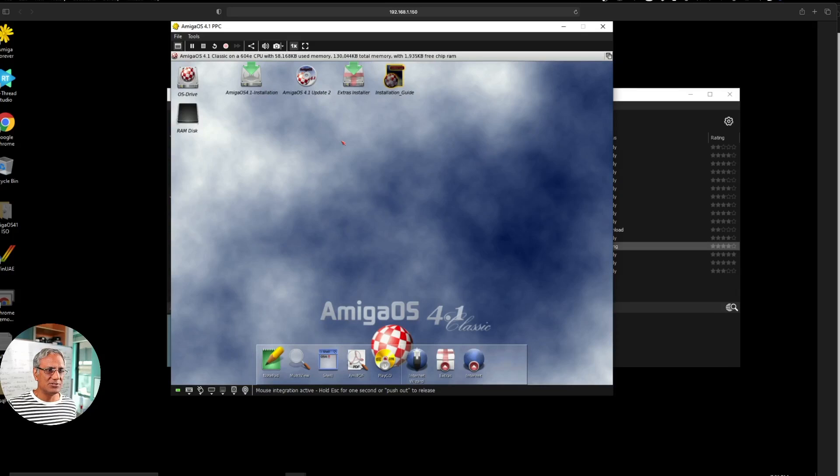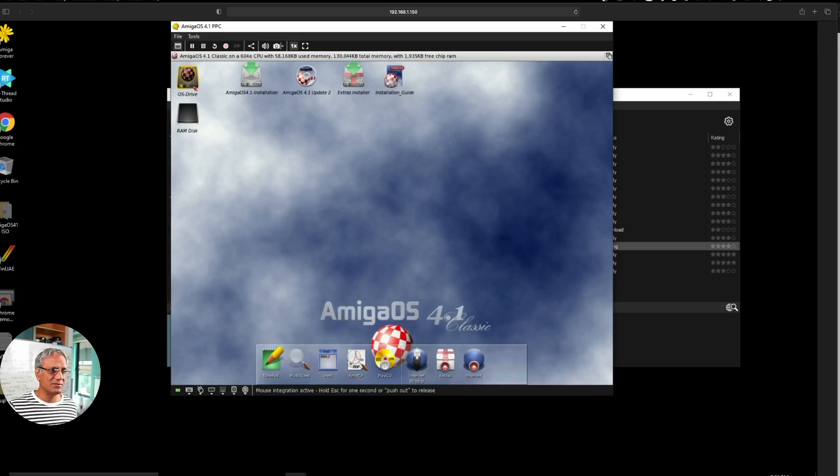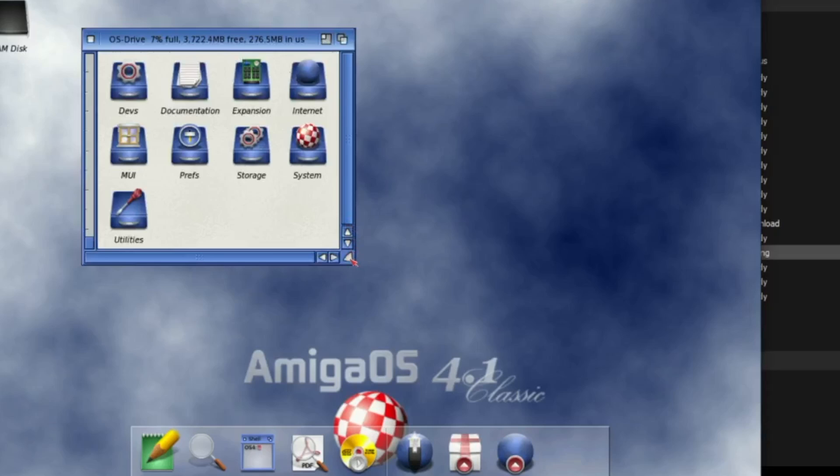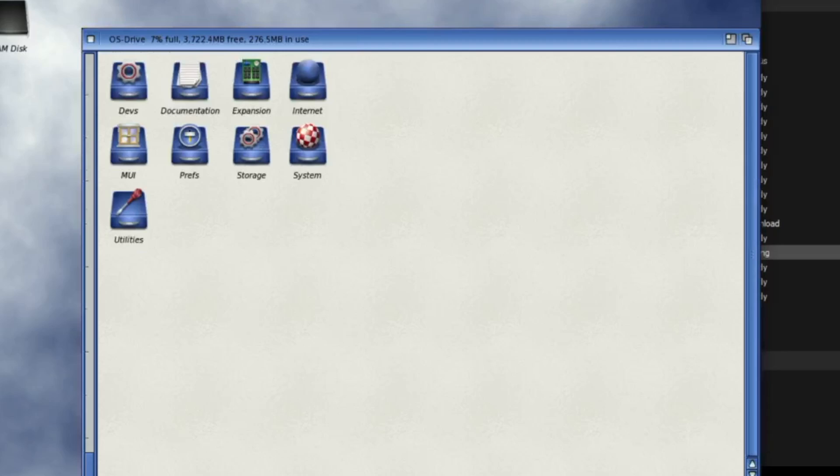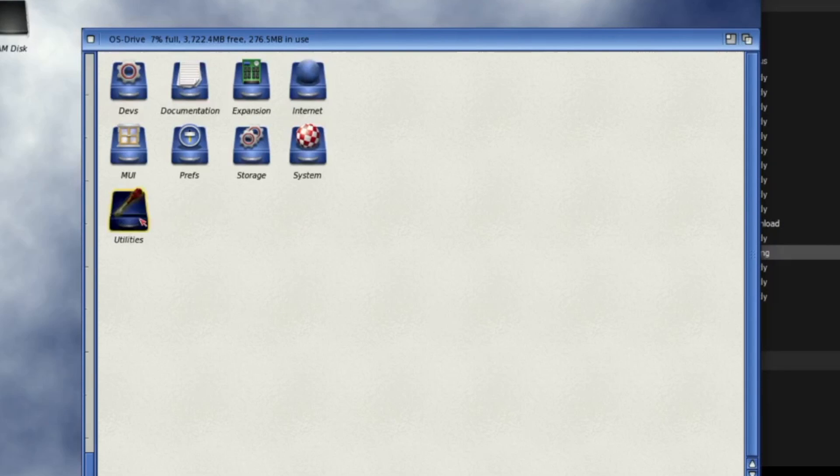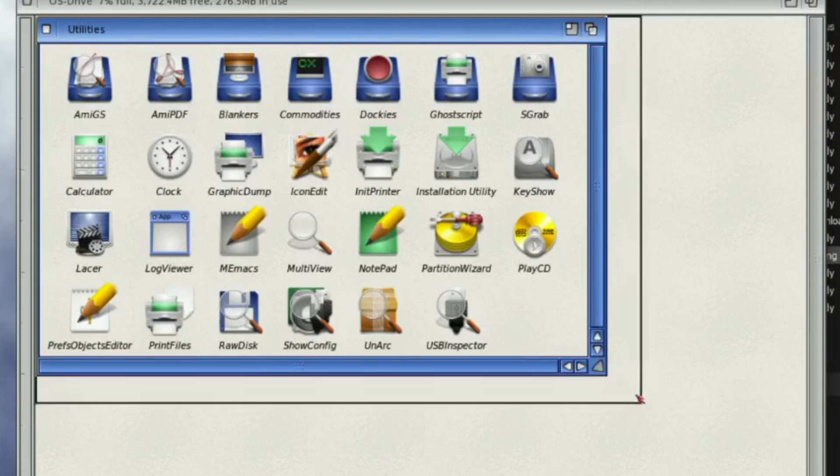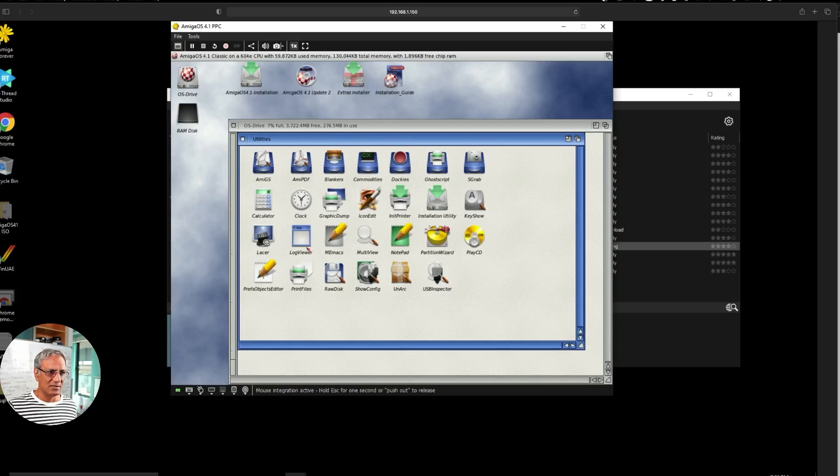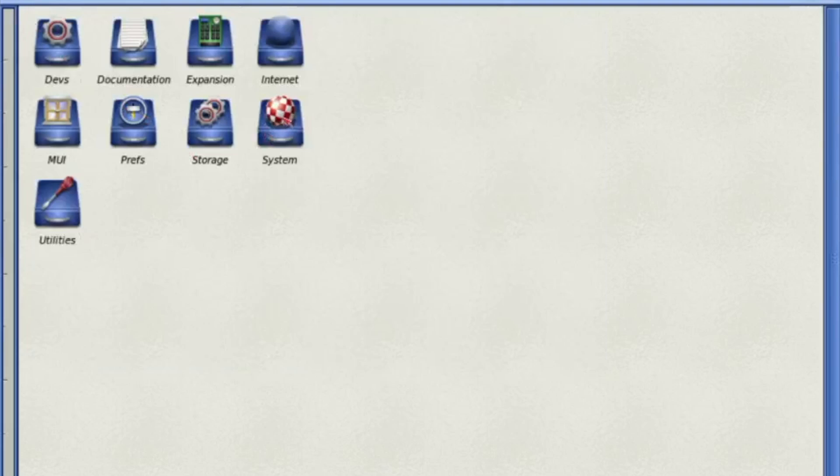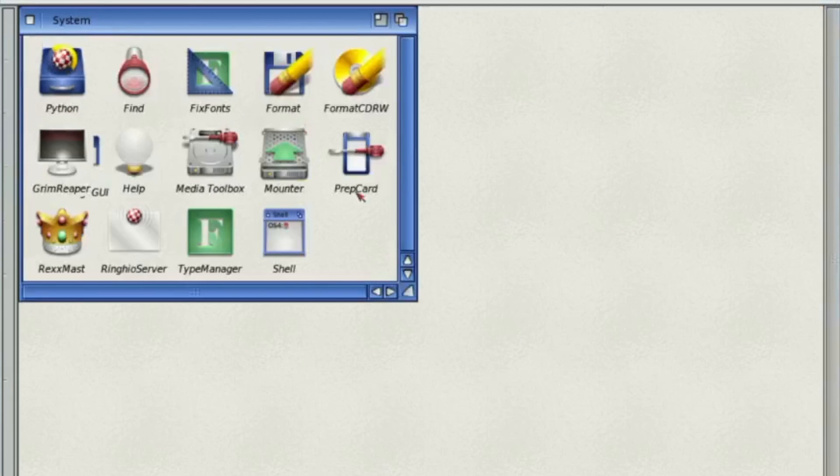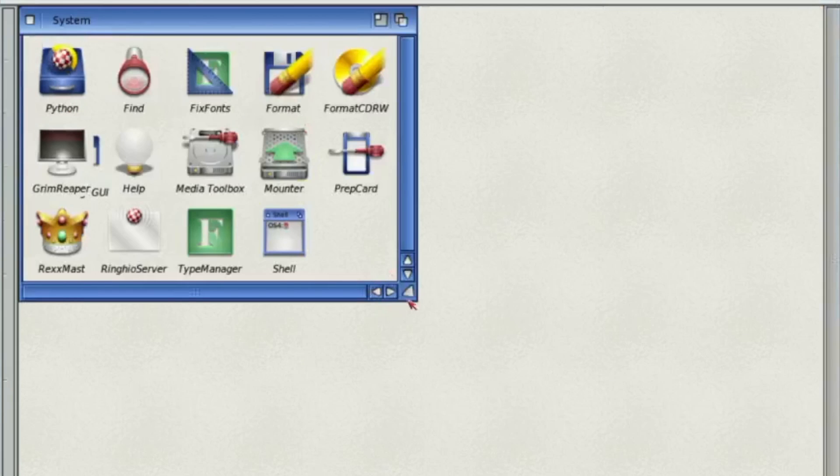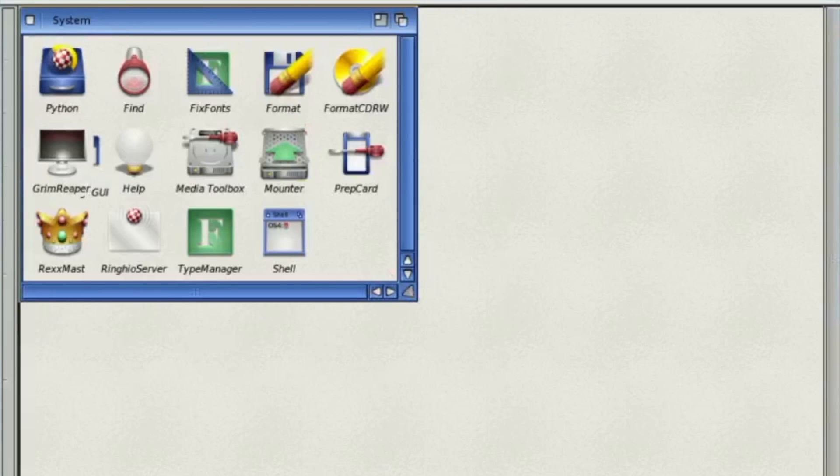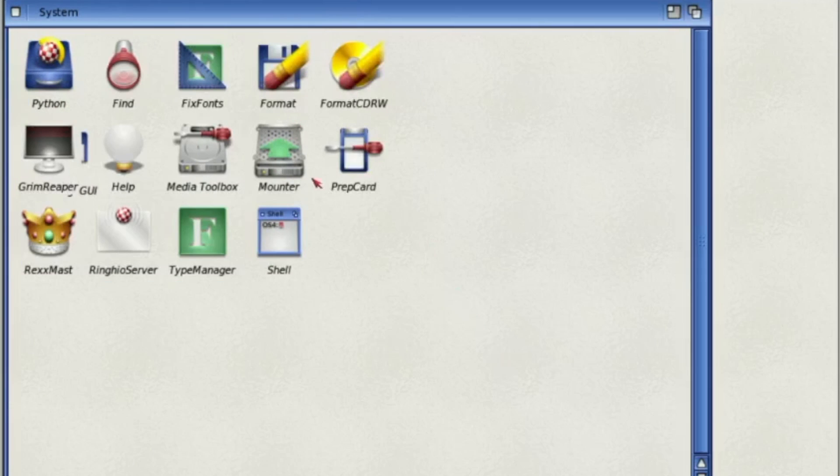Now what else can I show you? So let's have a look at some of these programs. Let's go to the utilities. As you can see it's really quite nice to navigate. There's your partition wizard we looked at earlier. You've got a clock and all that stuff in here. PDF reader, system. Okay so this is some of the system files. Format, format CD, Python. It's even got Python in here, interesting.